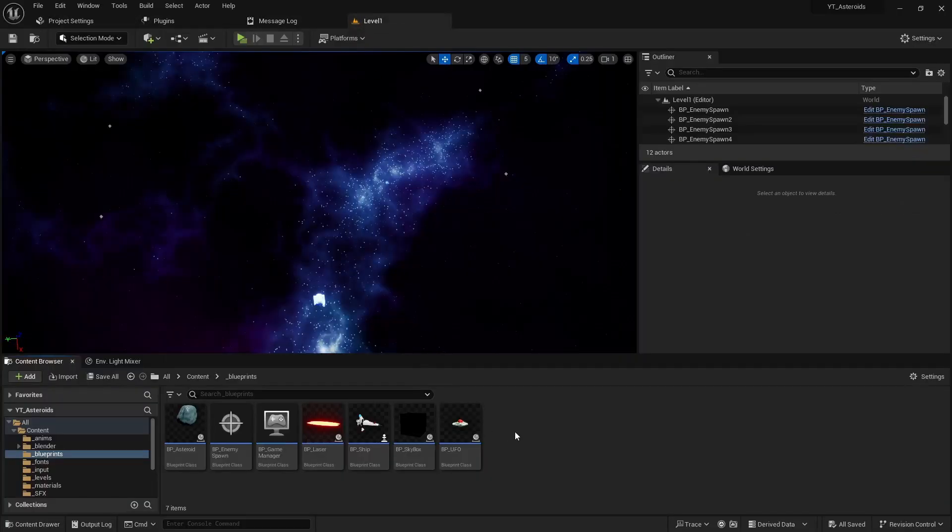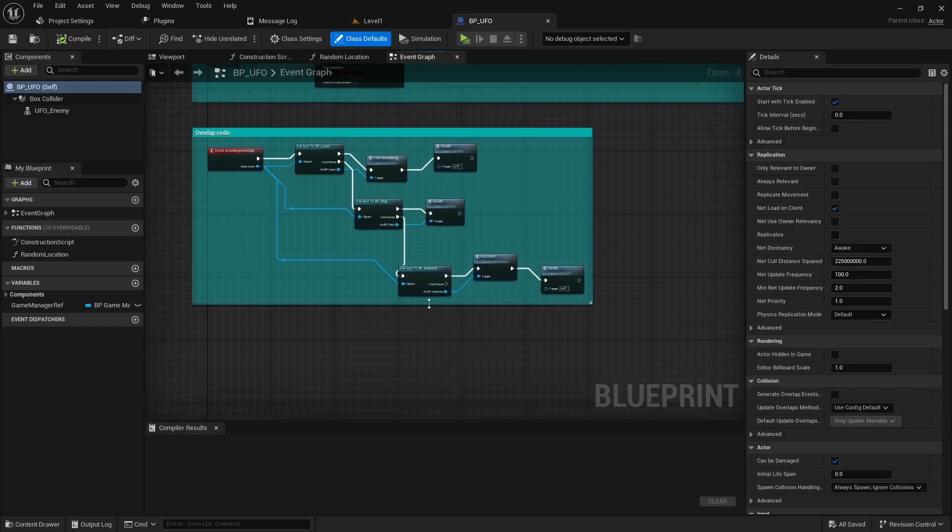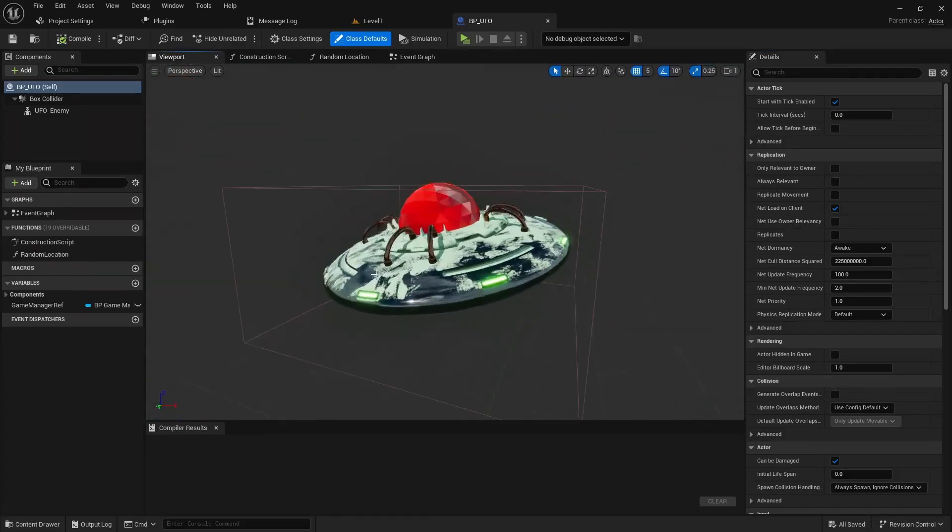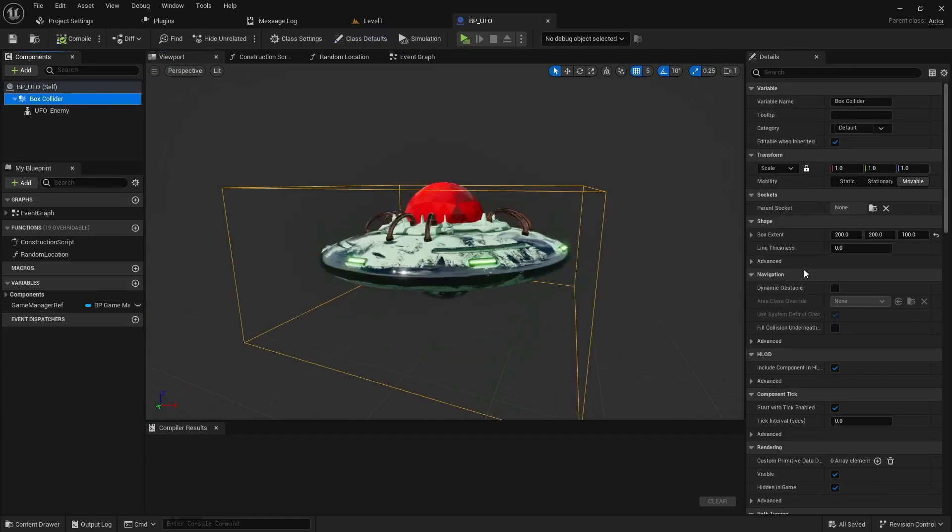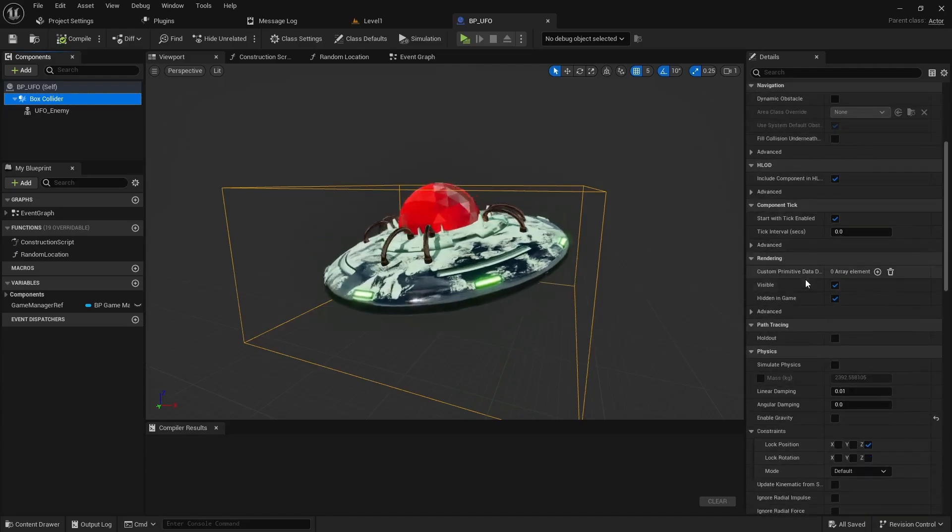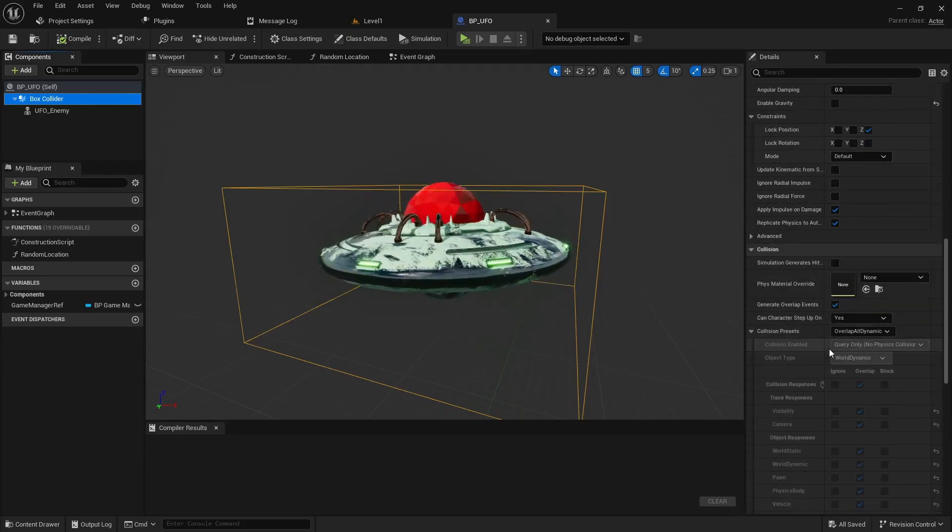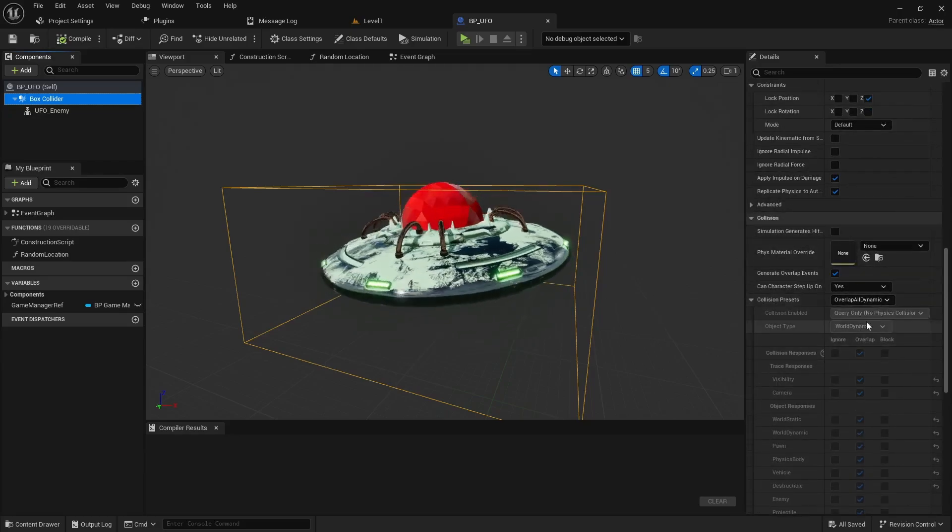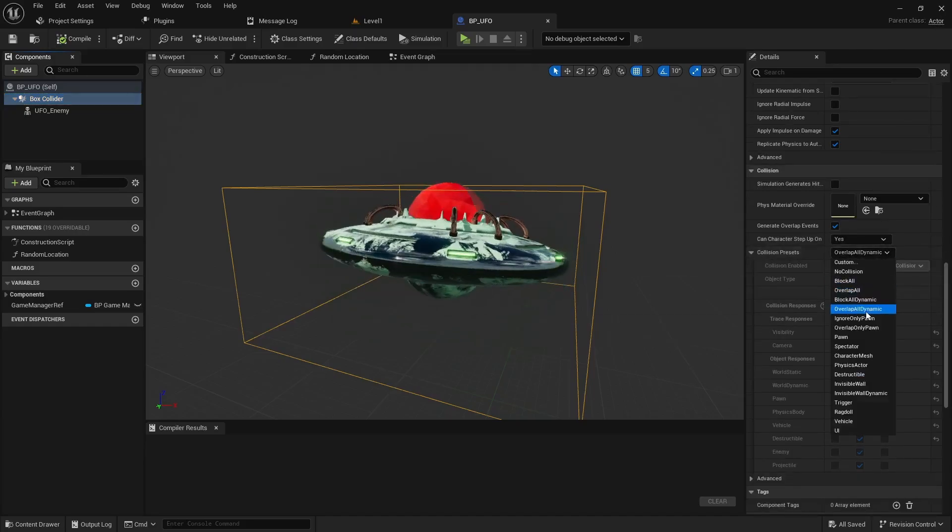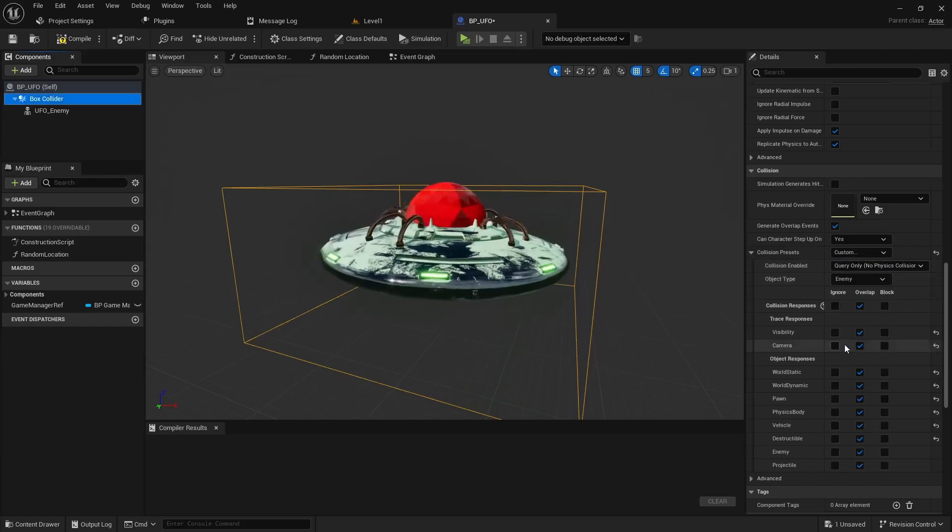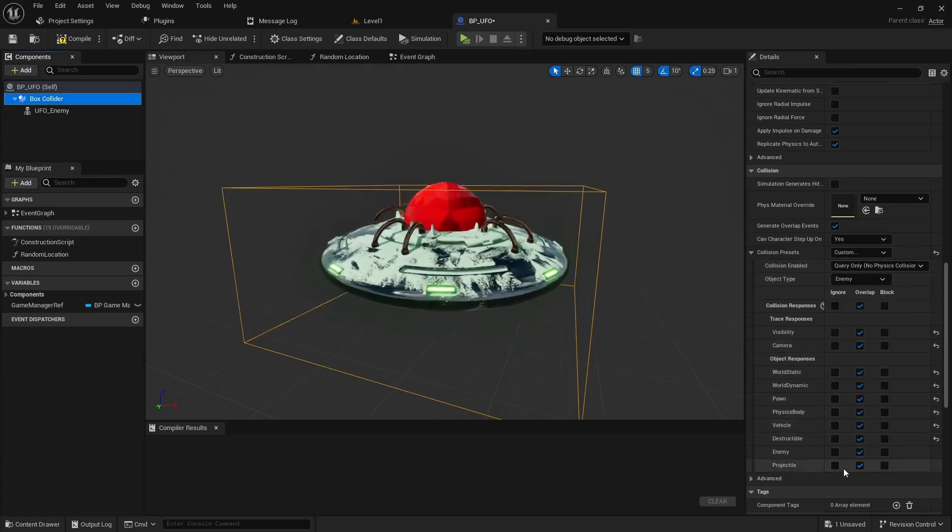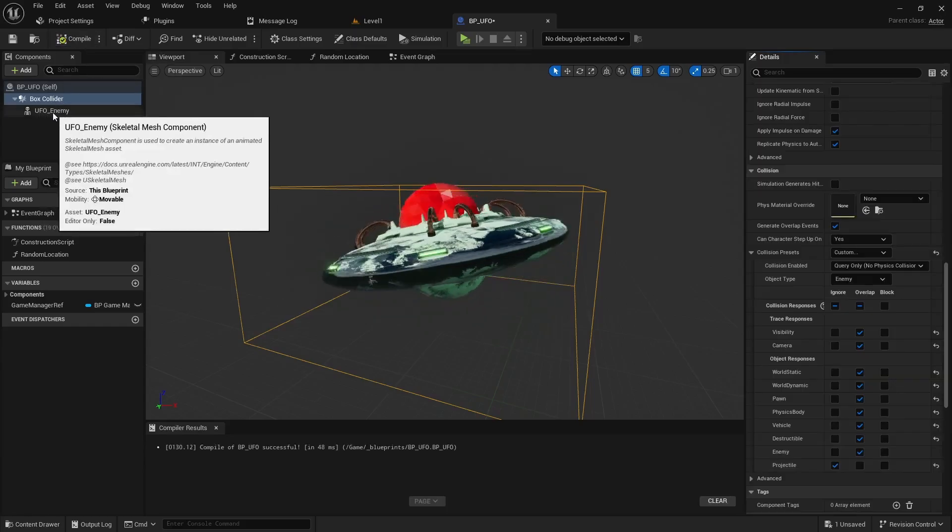Come back to our level and we're gonna go into the blueprint for the UFO first. Let's go into our viewport and zoom out a bit. Let's select our box collider and then scroll down and find collision right here. Currently we're set to overlap all dynamic. We'll set that to custom. We'll change the object type to be our enemy type that we just created and we're gonna tell the enemy to ignore the projectile.